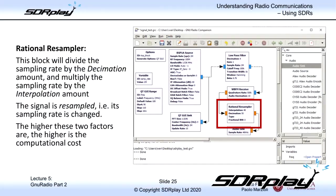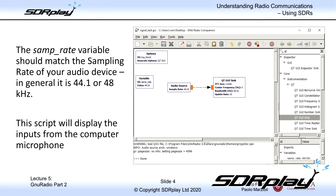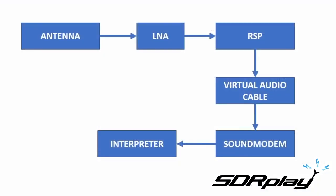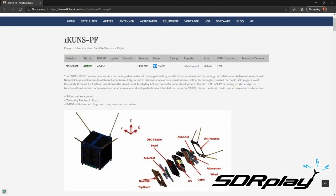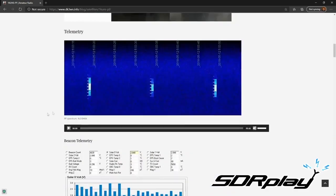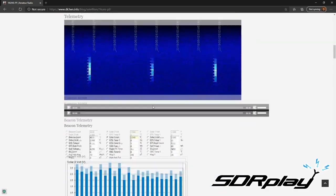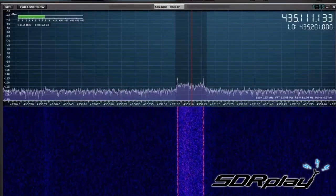The students will use a combination of SDRuno and GNU Radio to receive and demodulate the signals, learning all that it takes to accomplish this. At the end of the course, the students will try to receive an actual nanosatellite using nothing more than a monopole antenna and a low noise amplifier.